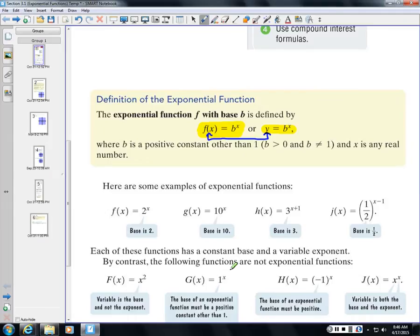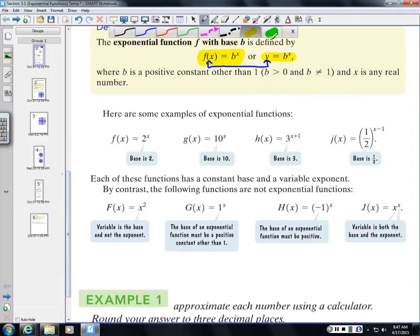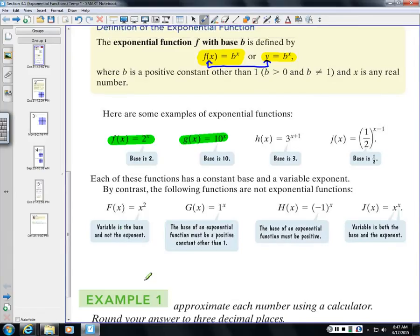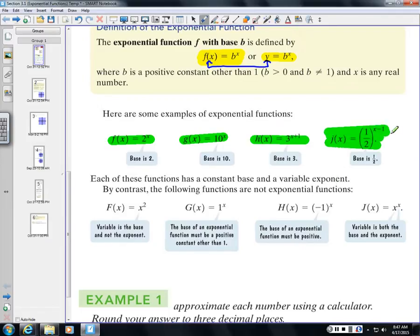There's a difference between having an exponent and being an exponential function. Examples include f(x) = 2^x, g(x) = 10^x, h(x) = 3^(x+1), or (1/2)^(x−1). What makes these exponential is that the bases — 2, 10, 3, and 1/2 — are positive constants greater than 0 but not equal to 1, and they have a variable x as the exponent.